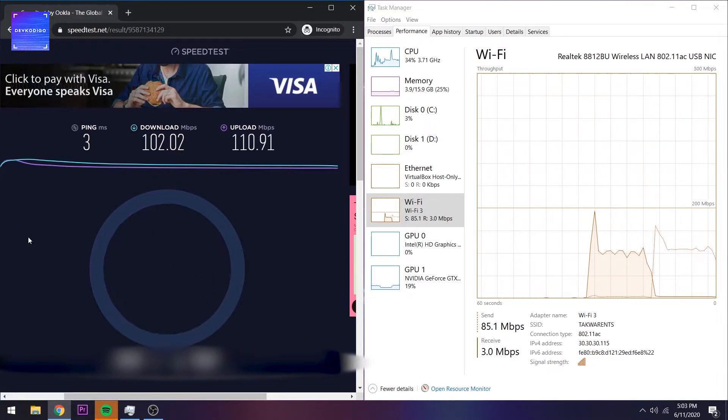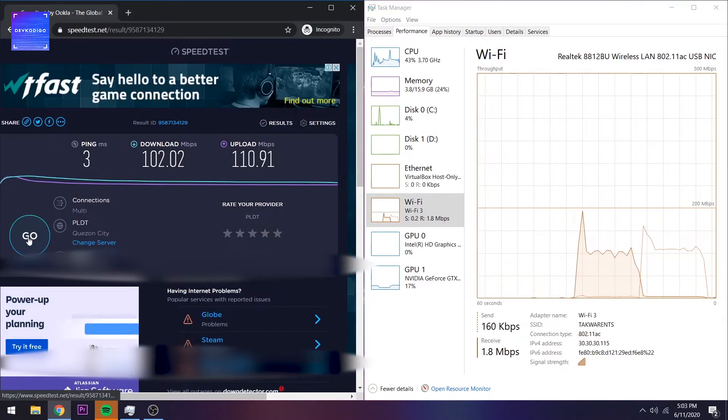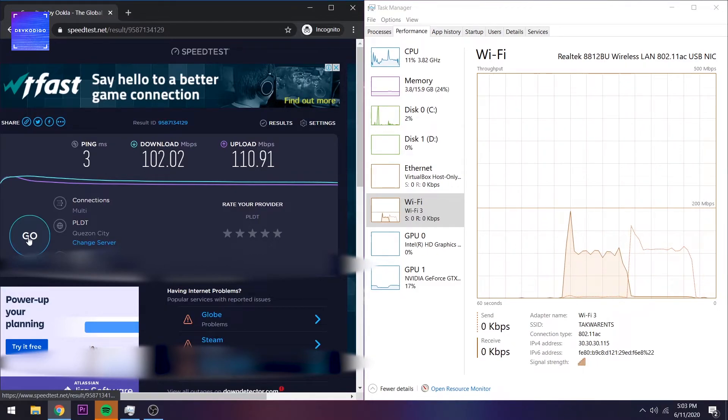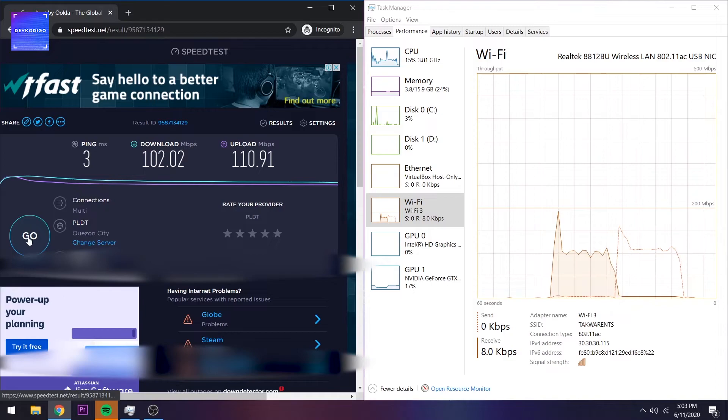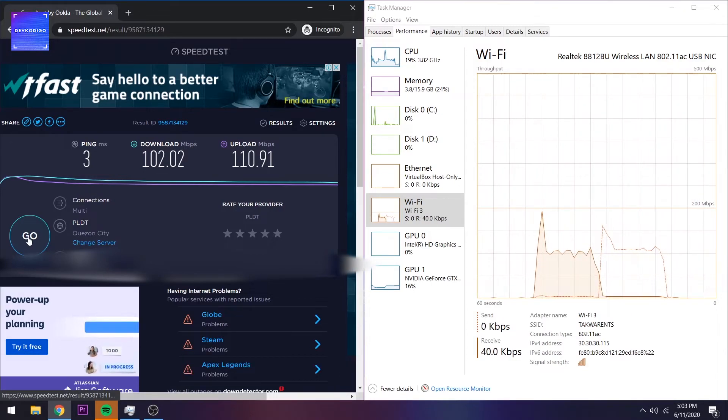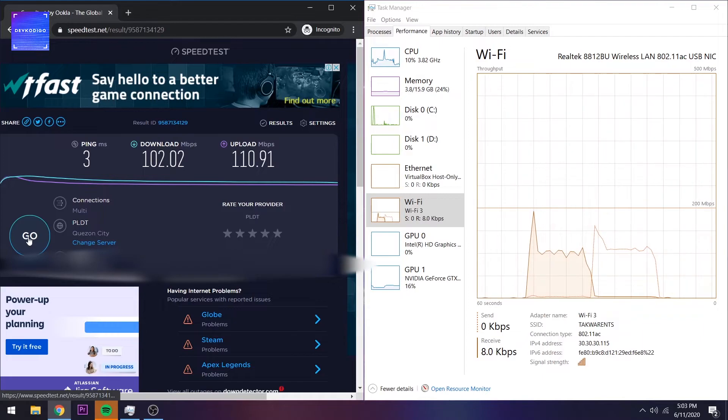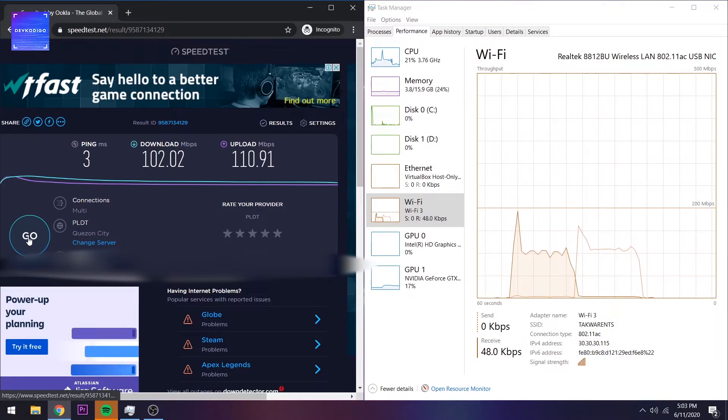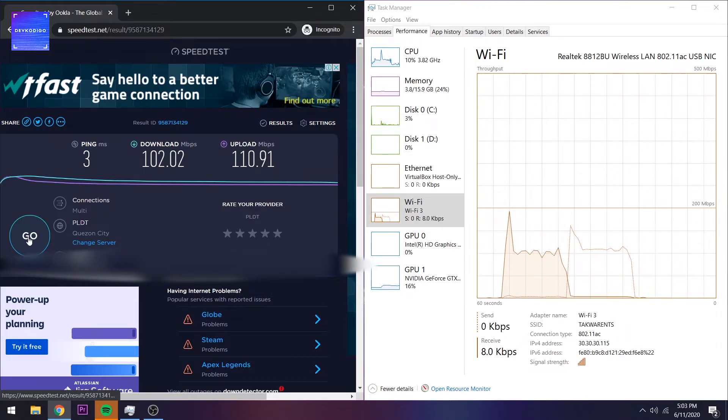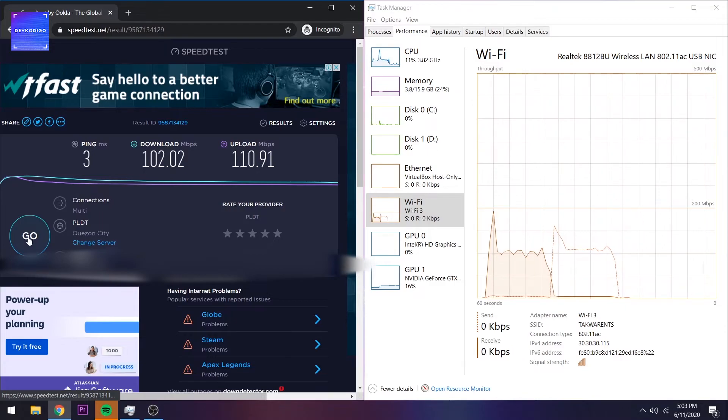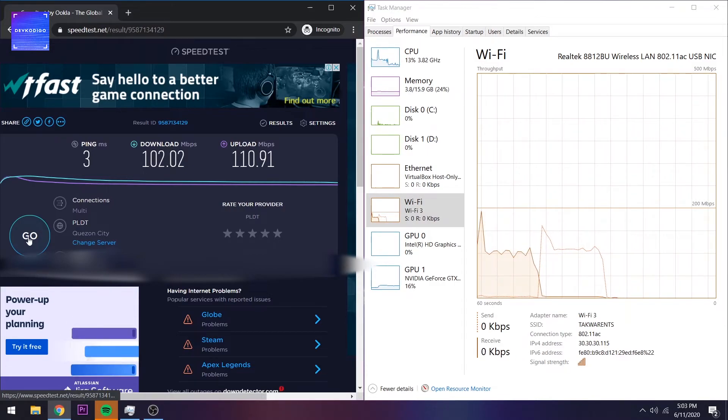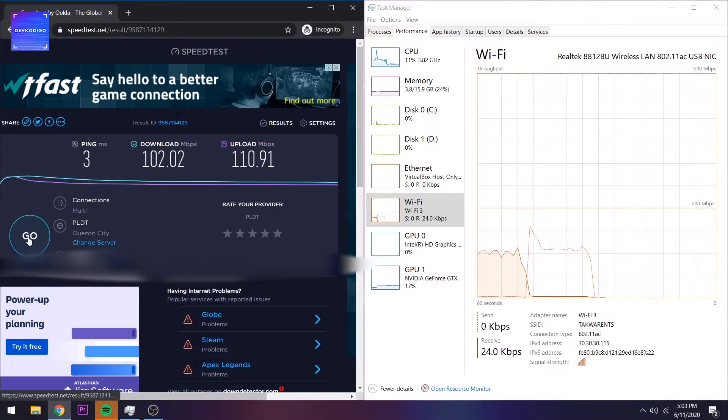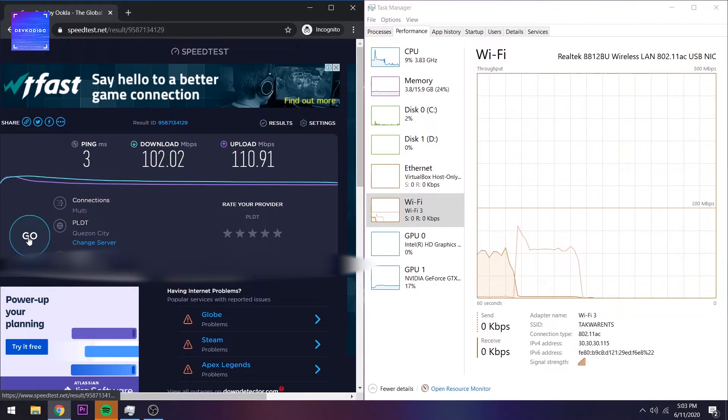Ano yung isip kong reason? Bakit mas mabagal yung 2.4? Actually, kaya naman yata. Don't quote me on this. Kaya naman yata ni 2.4 GHz mamax out yung 100 Mbps ko. Aside dun sa distance, obviously, mas stable yung 5 GHz connection ko. Siguro, loaded din yung SSID ko na yun. Kasi, most of the cellphones here sa bahay, hindi pa 5 GHz capable. Yun yung default connection talaga. Mas marami siyang load compared dun sa 5 GHz.